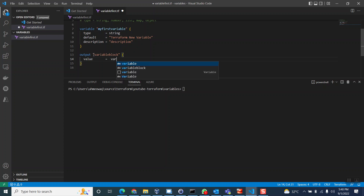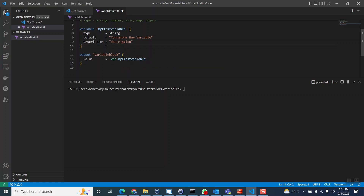To reference a variable in Terraform, you write 'var.' followed by the identifier name. The 'var.' prefix tells Terraform you need to get a variable reference value. Think of it as: there are many different blocks, and you're telling Terraform — go to this specific identifier and get its value. Let's see what happens when I run 'terraform plan' now.